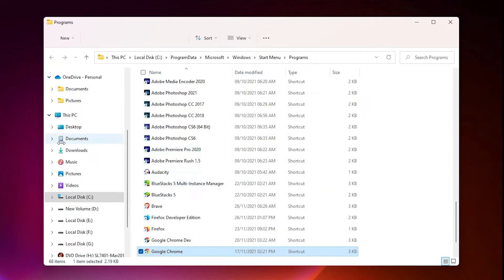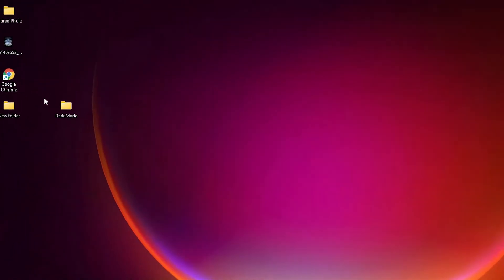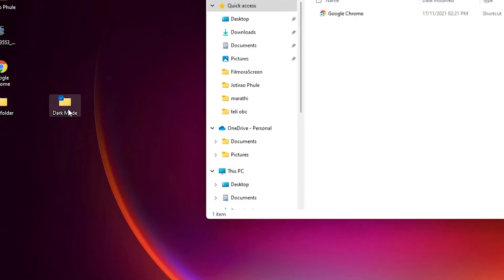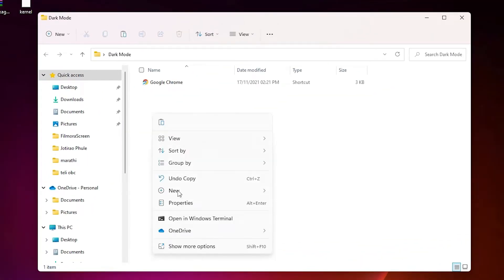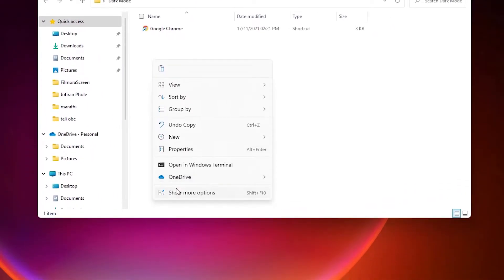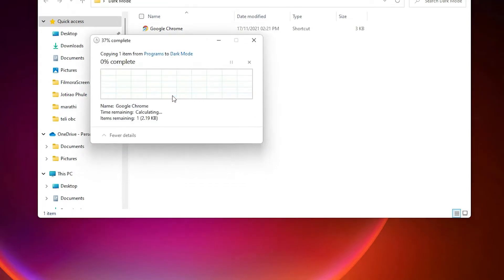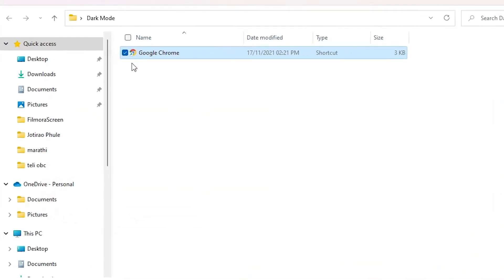Copy the shortcut, then create a new folder on the desktop — I make a folder with the name "dark mode". Double-click on that folder and paste the shortcut right here.